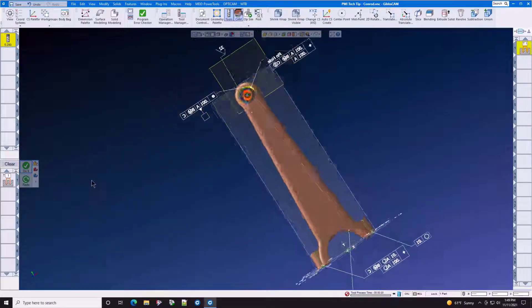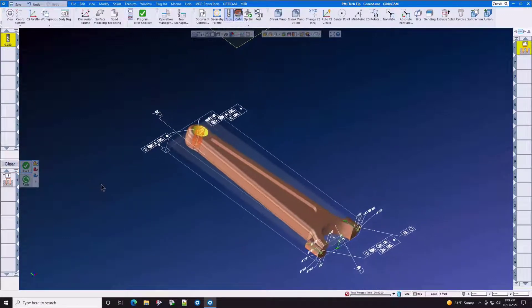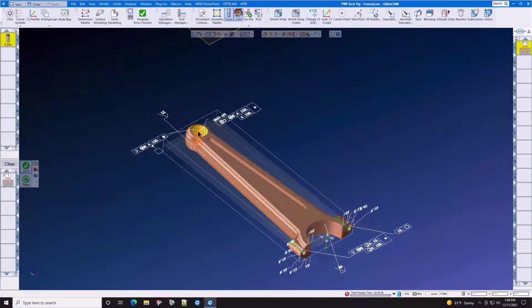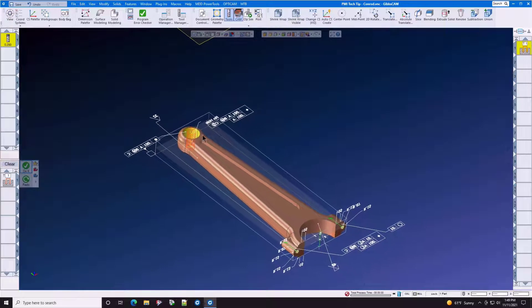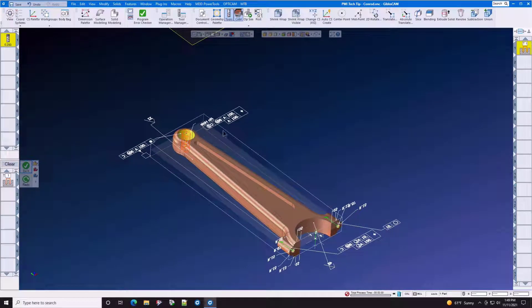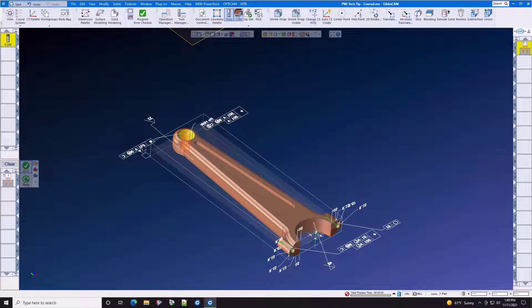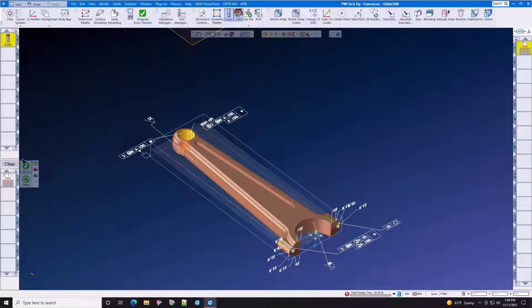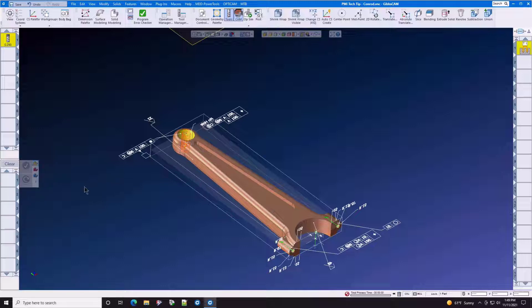And now, because we have chosen to helix bore this instead of reaming it, we managed to maintain the true position and the diameter, and because cutter compensation is on, the machinist has control over the diameter of the bore at the machine.